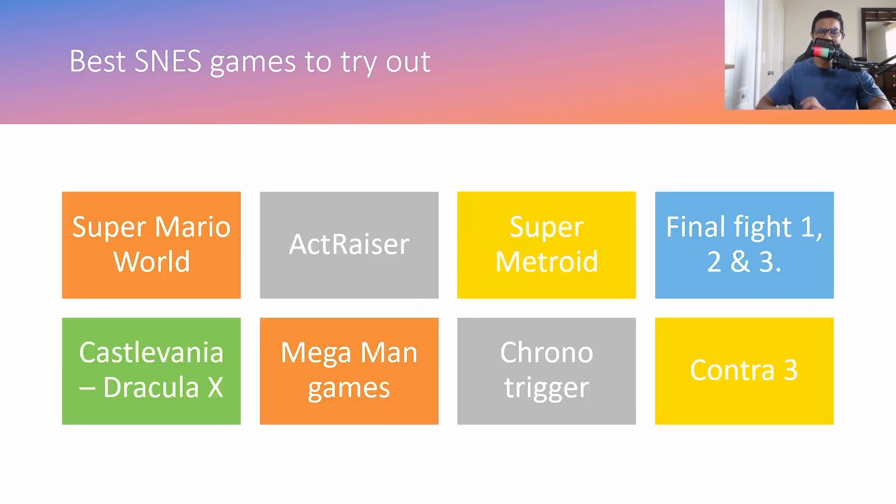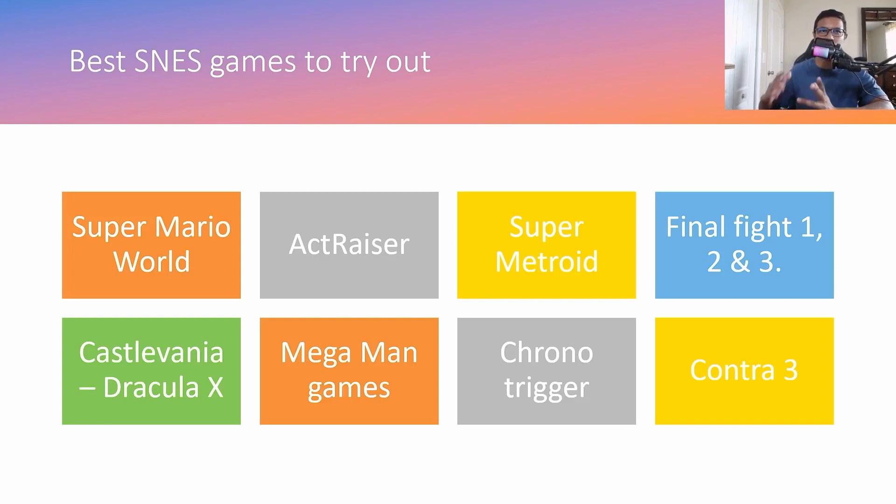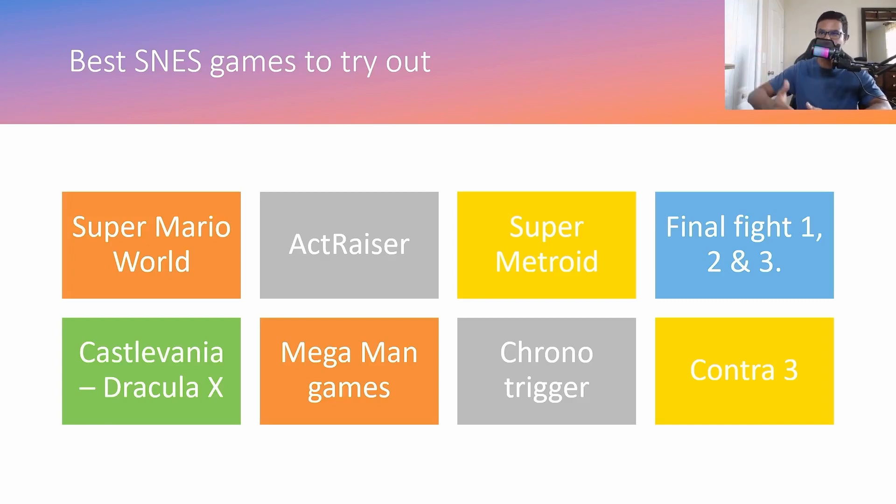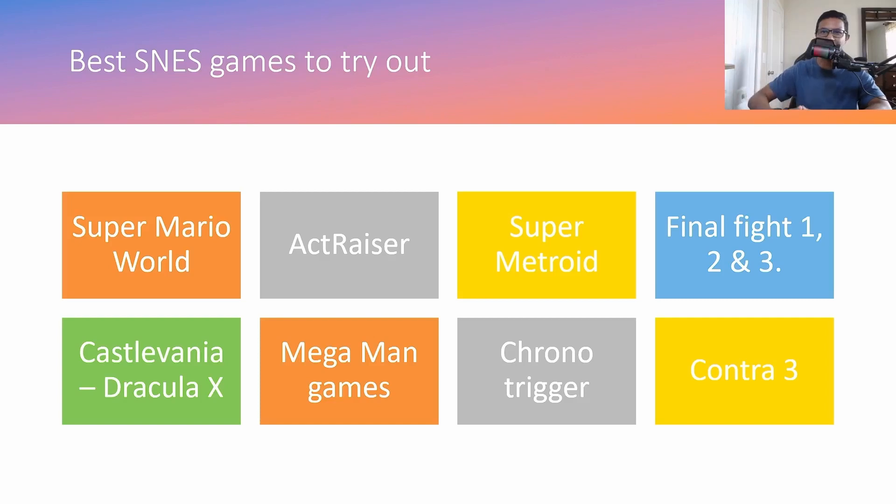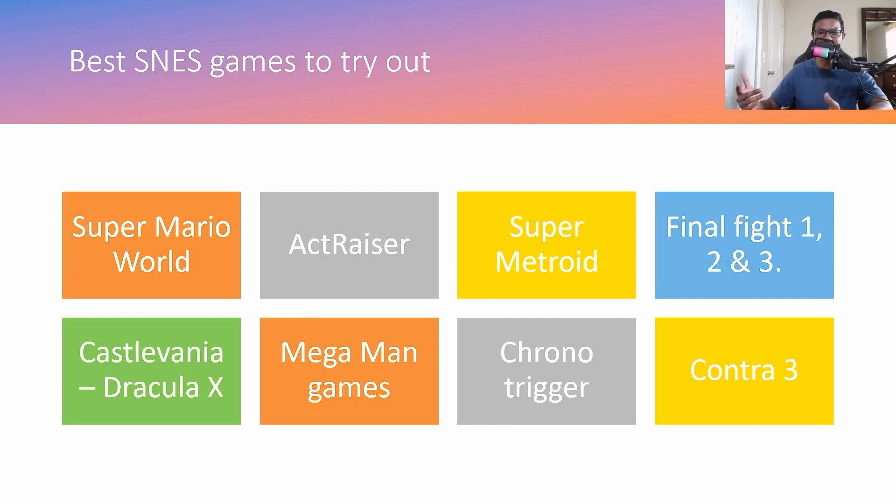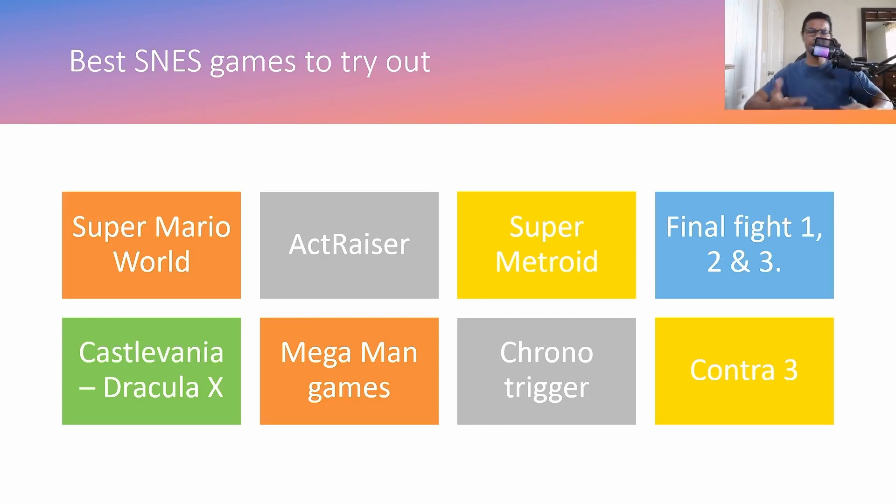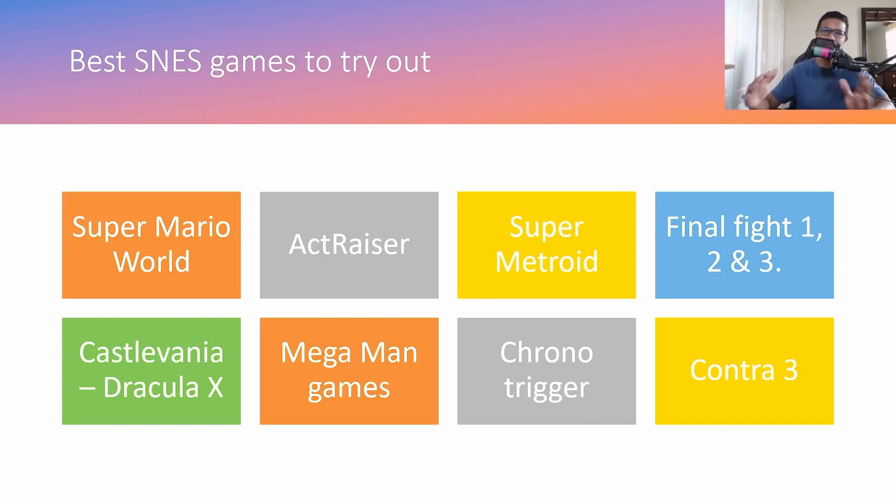Okay, and the best SNES games to try out would be like Super Mario World, Act Raiser, Super Metroid, Final Fight 1, 2, 3, Castlevania, Mega Man games, Chrono Trigger and Contra 3. So Nintendo liked using the word super. If you see any games with the super in it, that means that was very popular and you want to try that out.